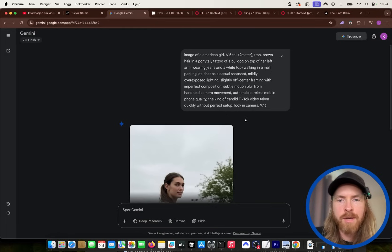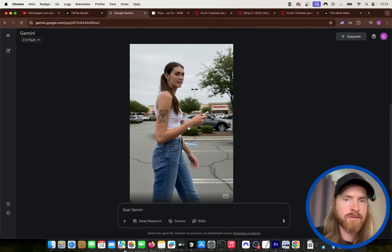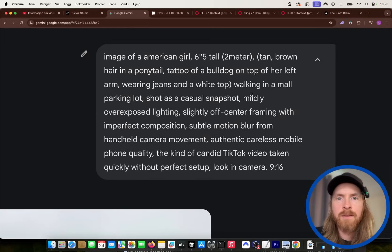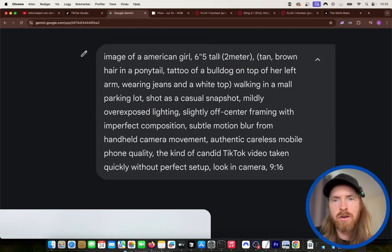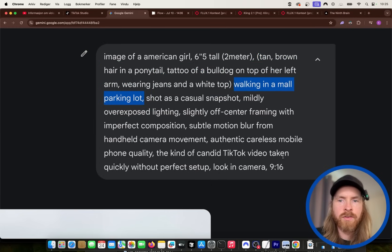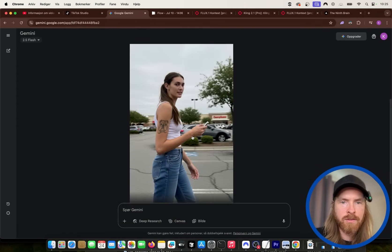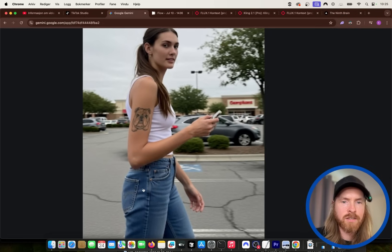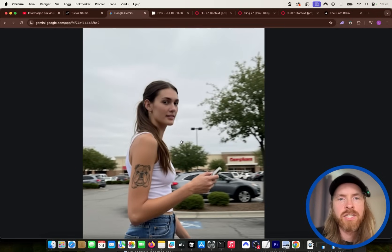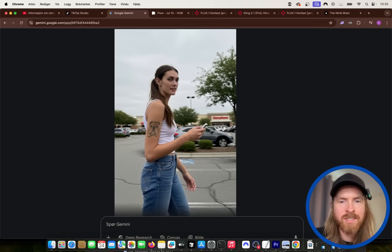We started here on Google Gemini and we're just going to recreate this with just a different kind of person. The prompt we did was just like an image of an American girl six foot five, with a description of her walking in a mall parking lot. We got this image — you can see she looks very tall, she has these jeans, she has a tattoo on her arm. This is gonna be our base image and the first scene.